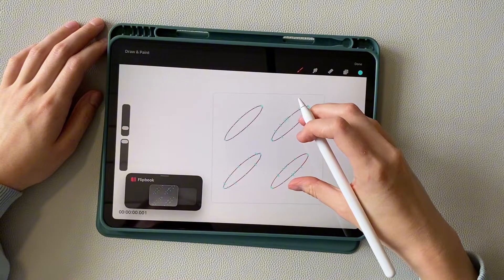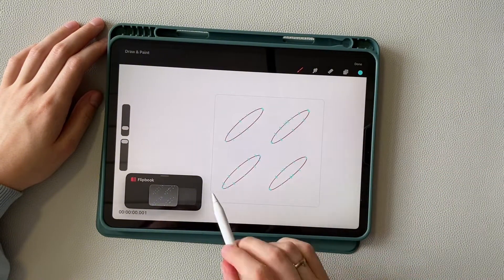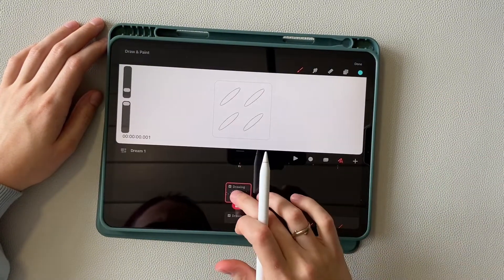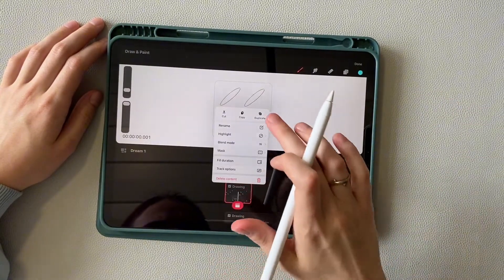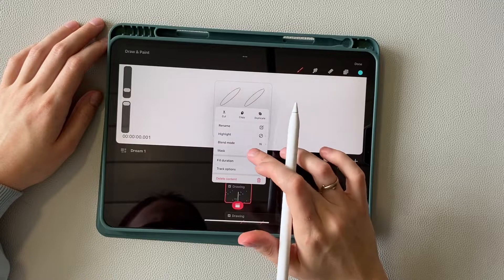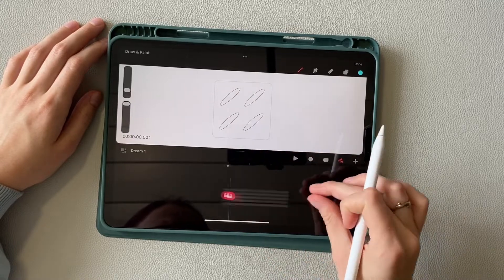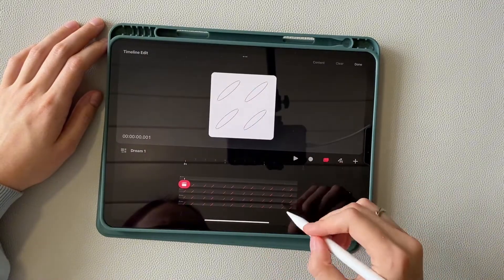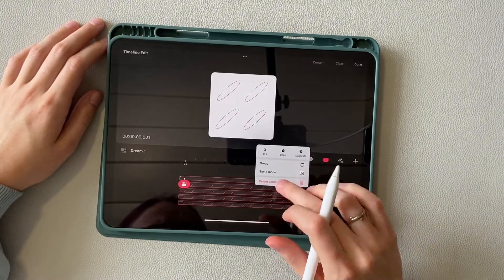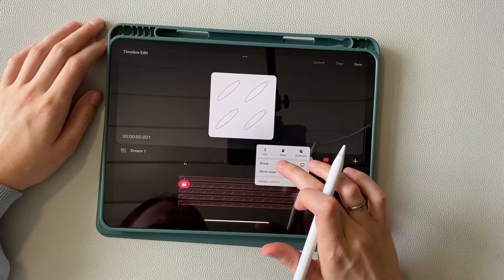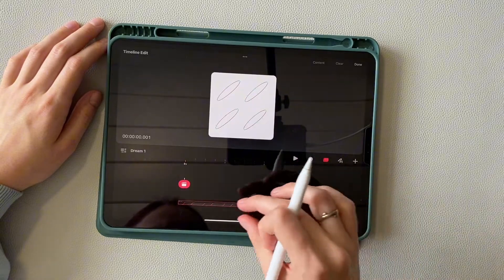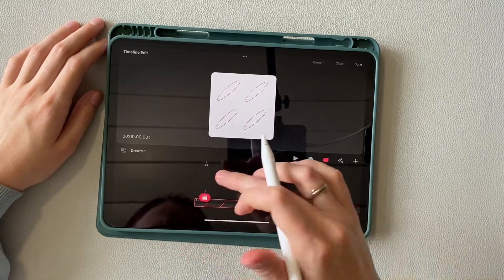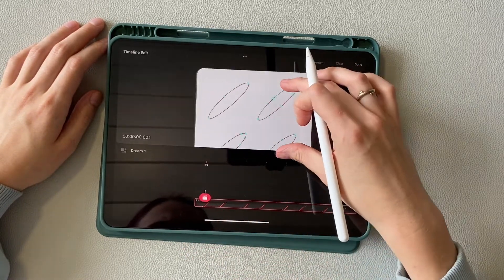I think you understand the principle. Now close the flipbook and set full duration on this frame. I switch to timeline edit mode and select all our frames. Using a long tap, I group them. So, let's move on.